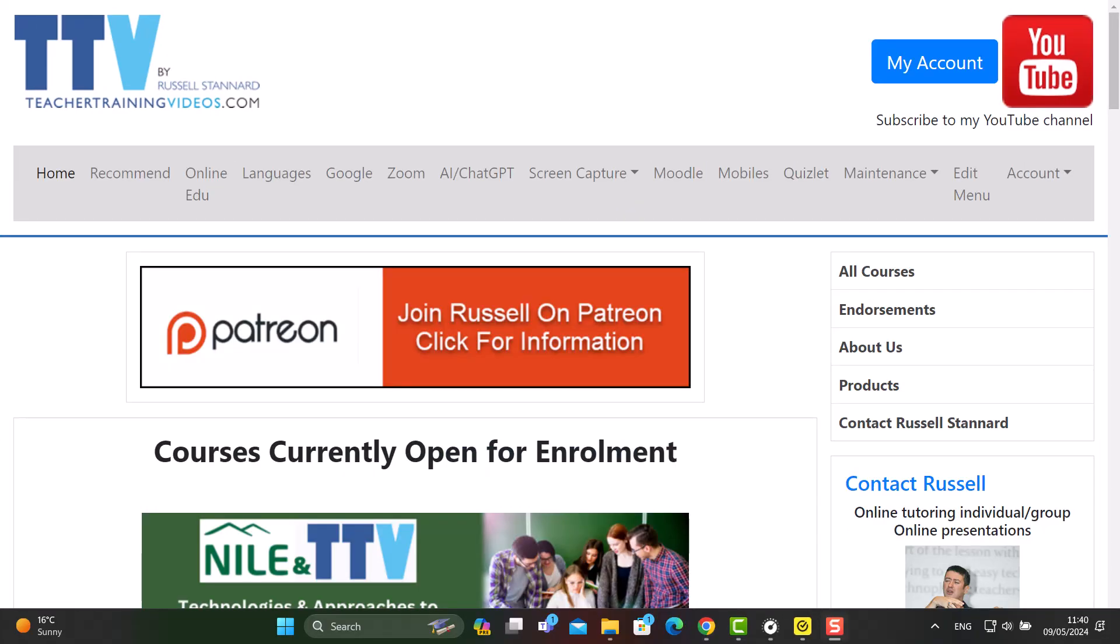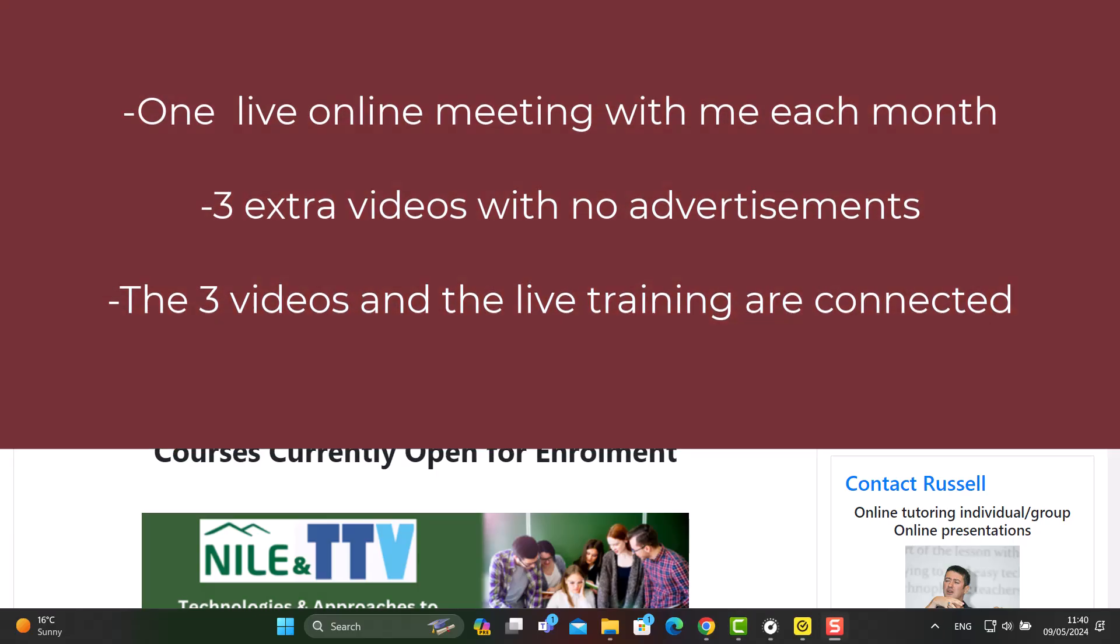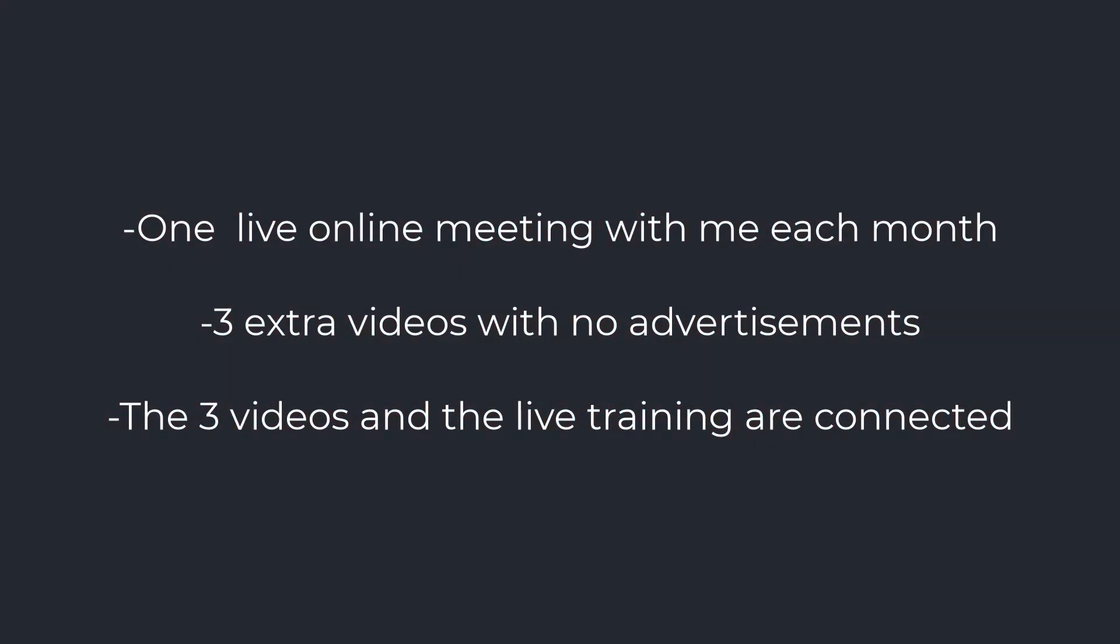If you'd like to have live training with me, then think about joining me on Patreon. On Patreon, for $6 a month, you get three free videos from me each month without any advertisements in them. But the important thing is those videos are connected to a monthly webinar that we have where we meet live. And we normally work with the technology that we focused on that month, or sometimes it's two technologies. And we do activities and really learn to use those technologies well, so that then you can try those out in class or online with your students.